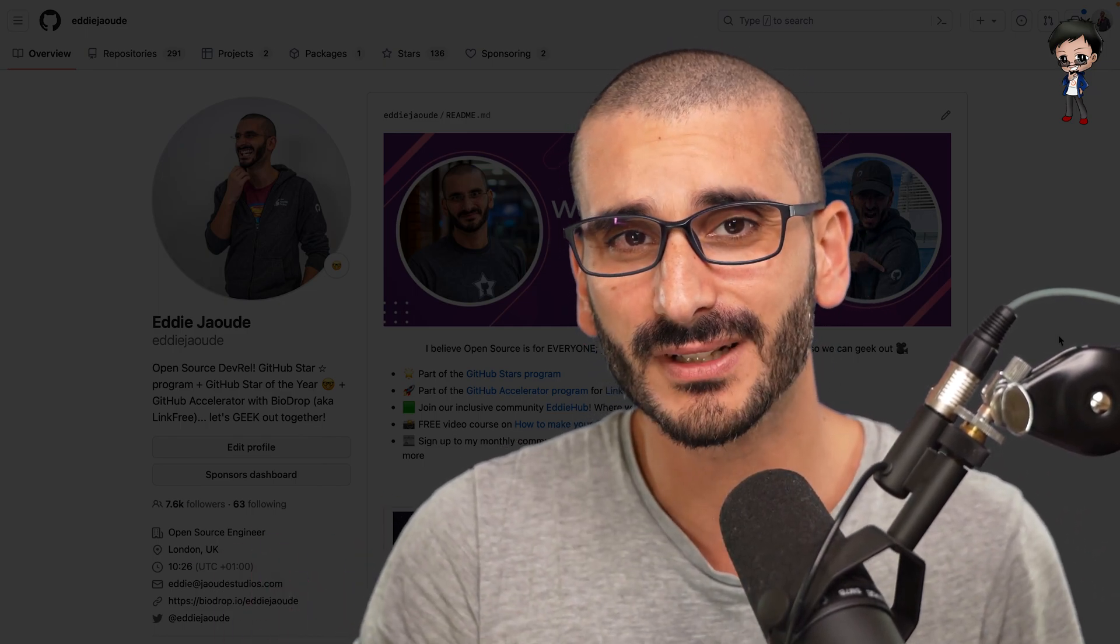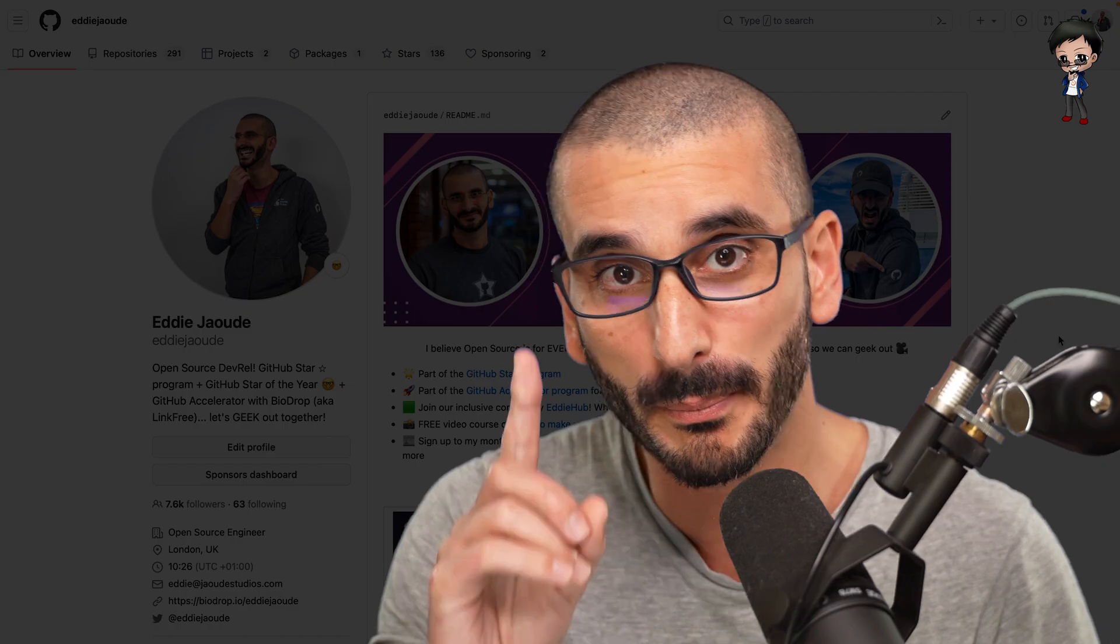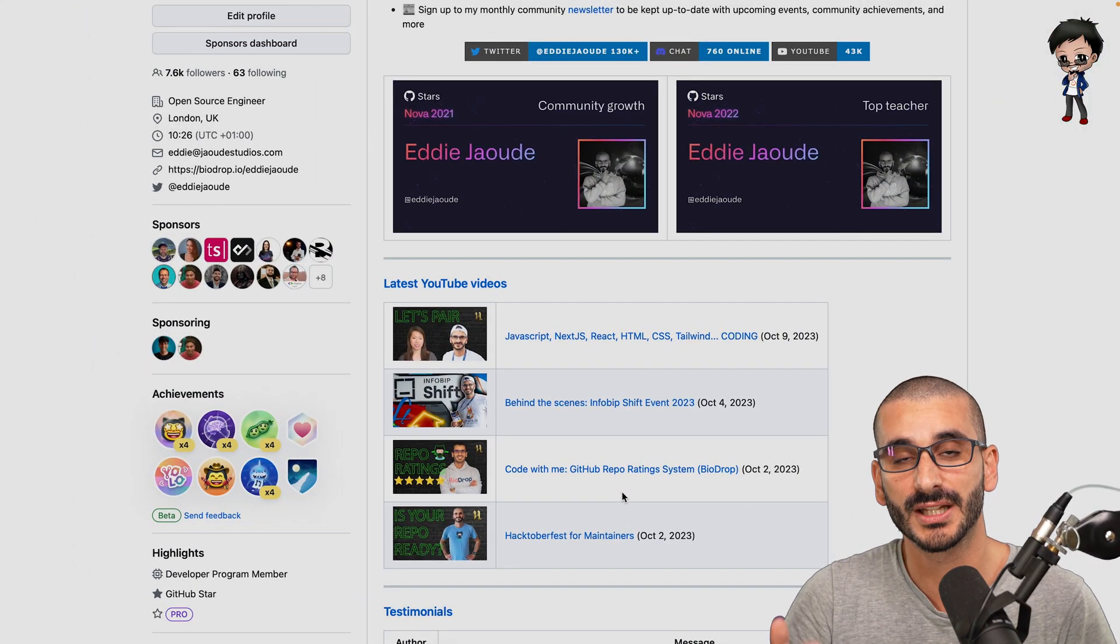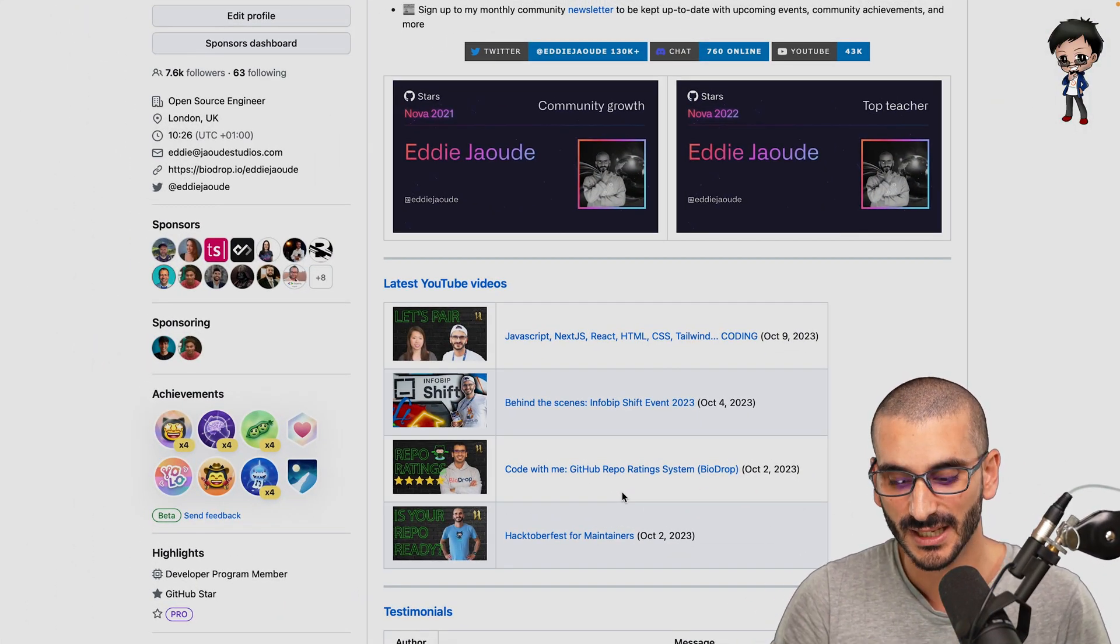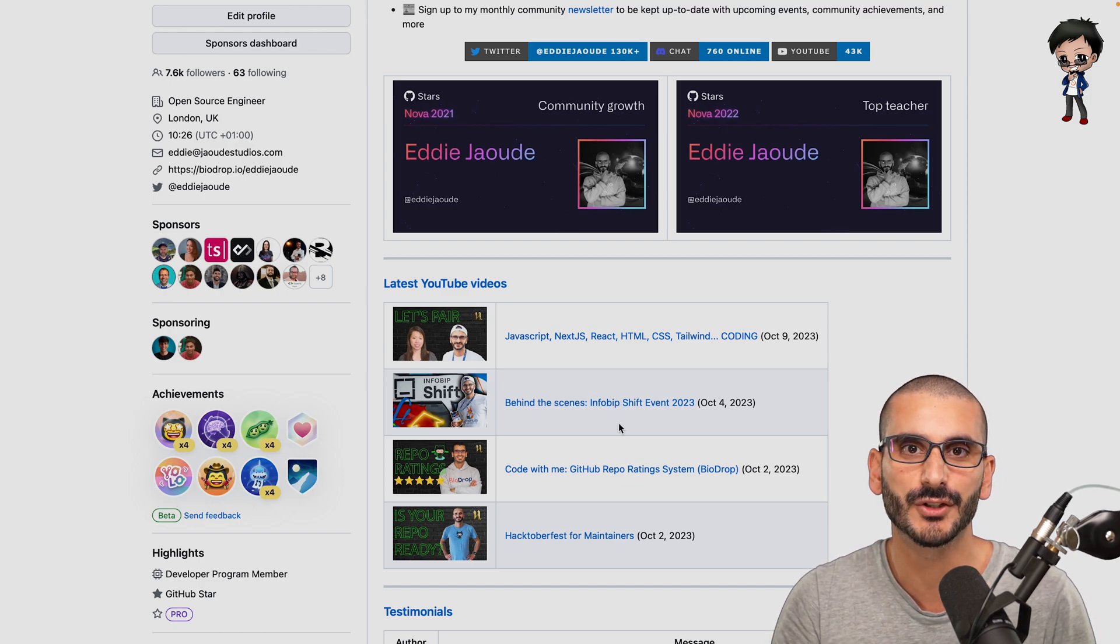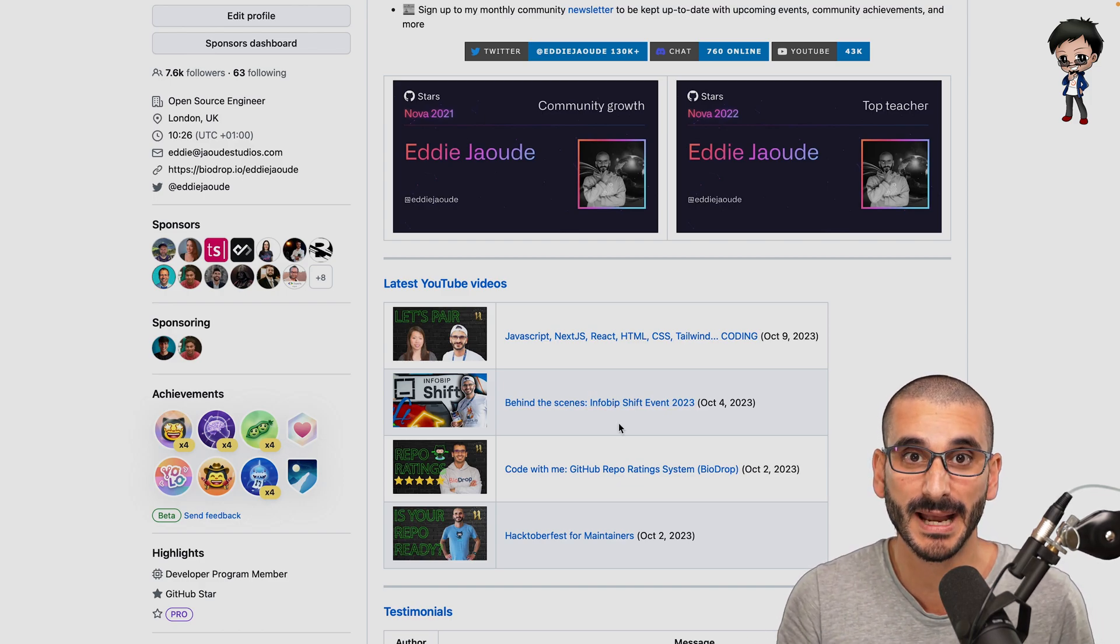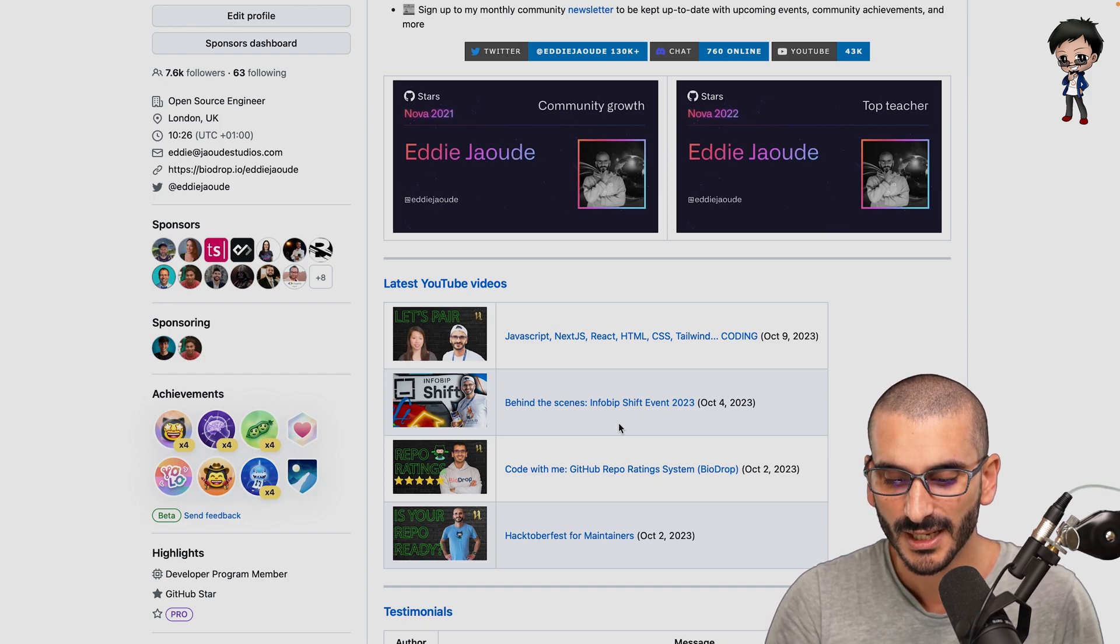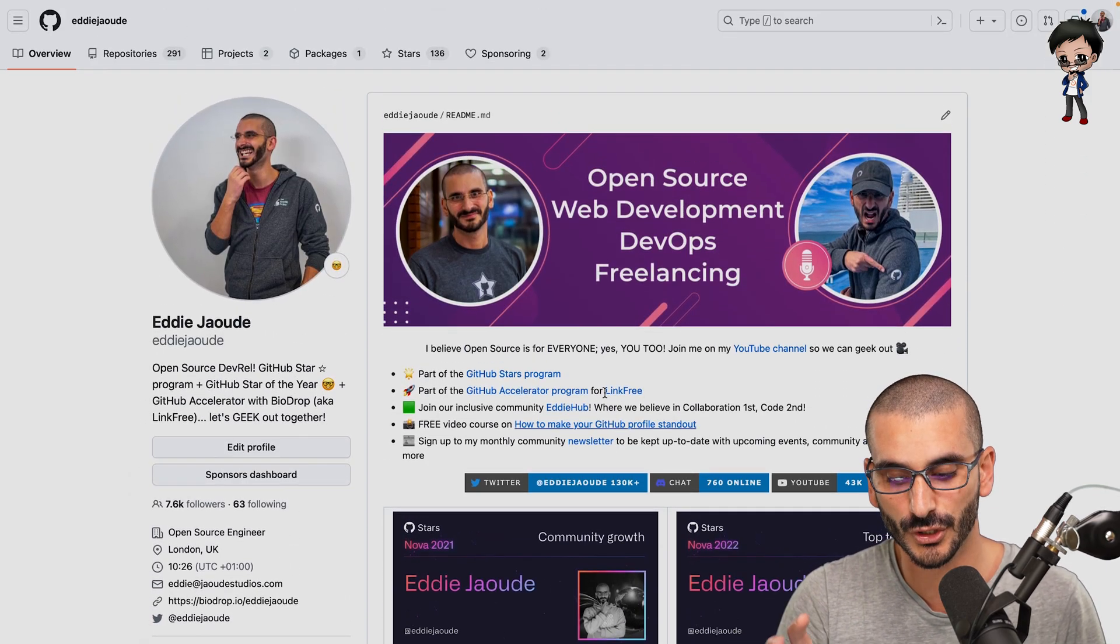I haven't updated mine in a while, but I do have some automation that automatically updates it for me. For example, my latest videos appear here and you could add your blog posts and you could do that with some GitHub actions and I will show you that shortly.